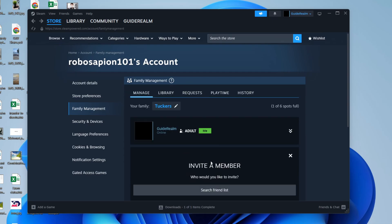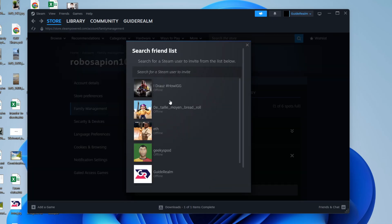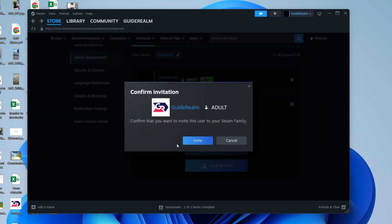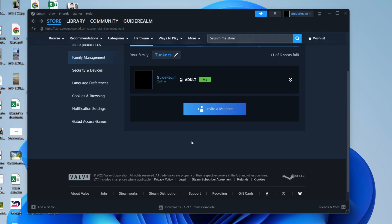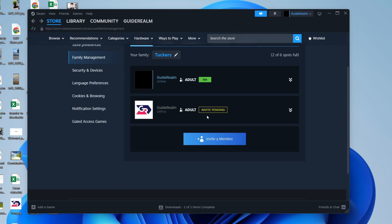Then we can press invite a member and search friend list to find who I want to invite. I'll invite them as an adult as they are and press invite.